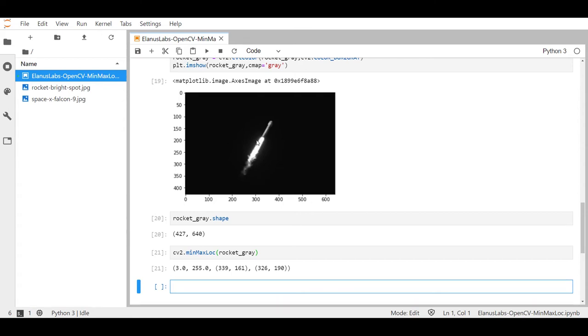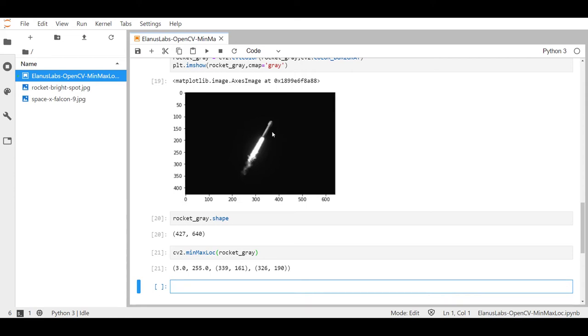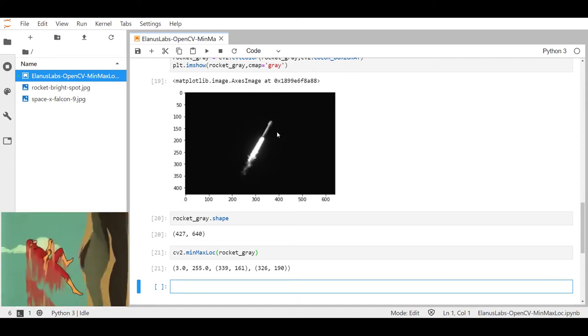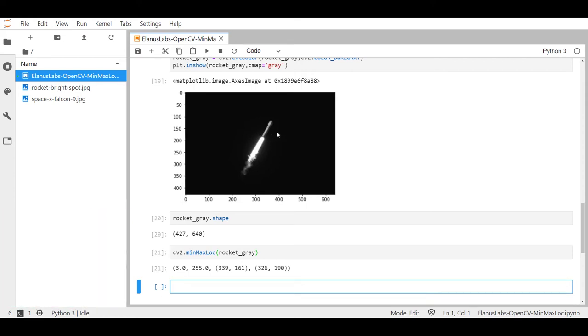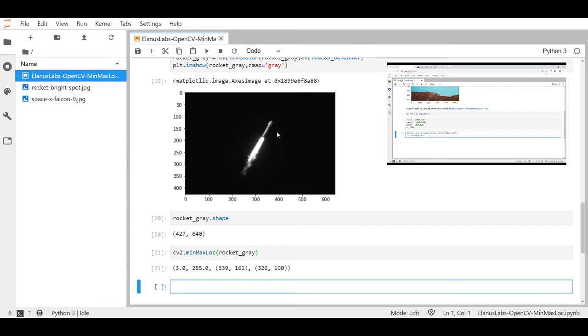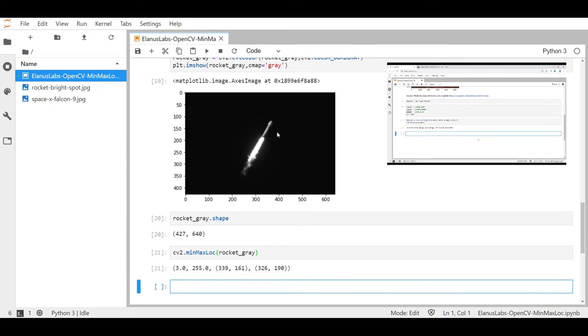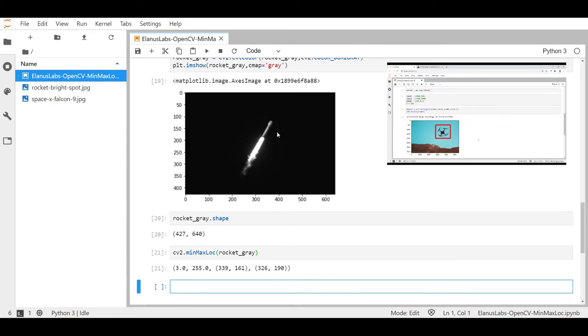What I'm going to do next is to create two variables that will pull out the x and y coordinates of the maximum location which will then help me to draw a box around this brightest spot. So I'm going to whiz through this part, but if you want a tutorial on how to draw a rectangle click the link on the top right hand corner of the screen.